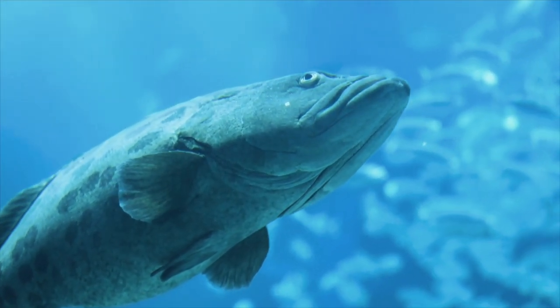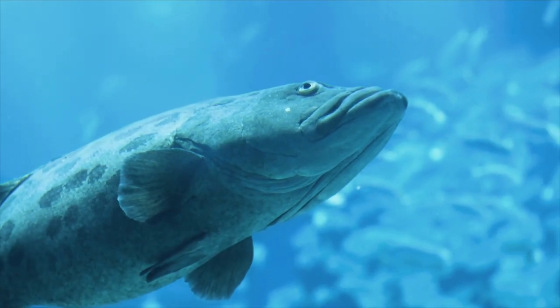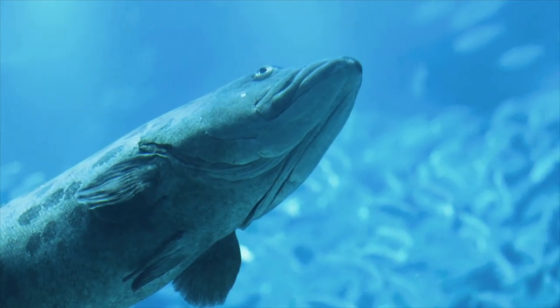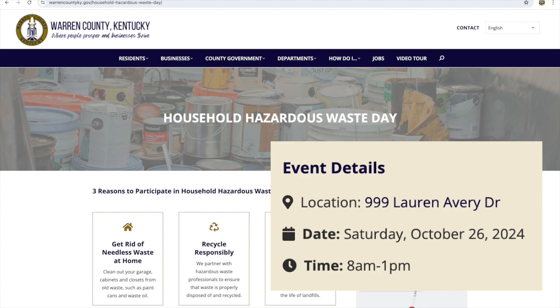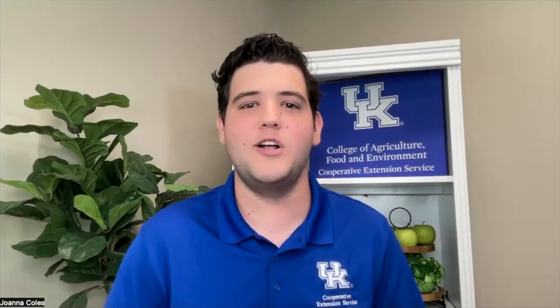There are a couple of sayings: everybody lives downstream from somebody else, and what happens here doesn't stay here in terms of water quality. Here in Warren County, we have a hazardous waste disposal day. Thanks for watching and have a great day.